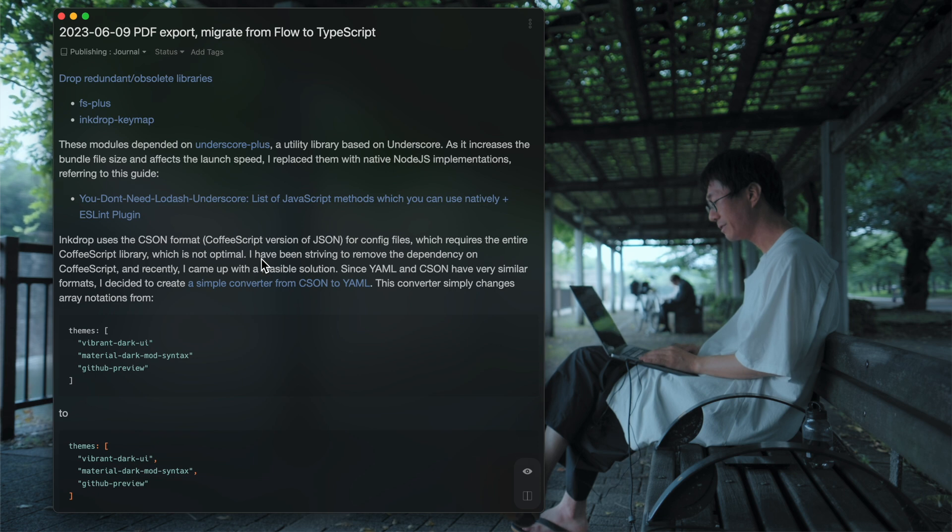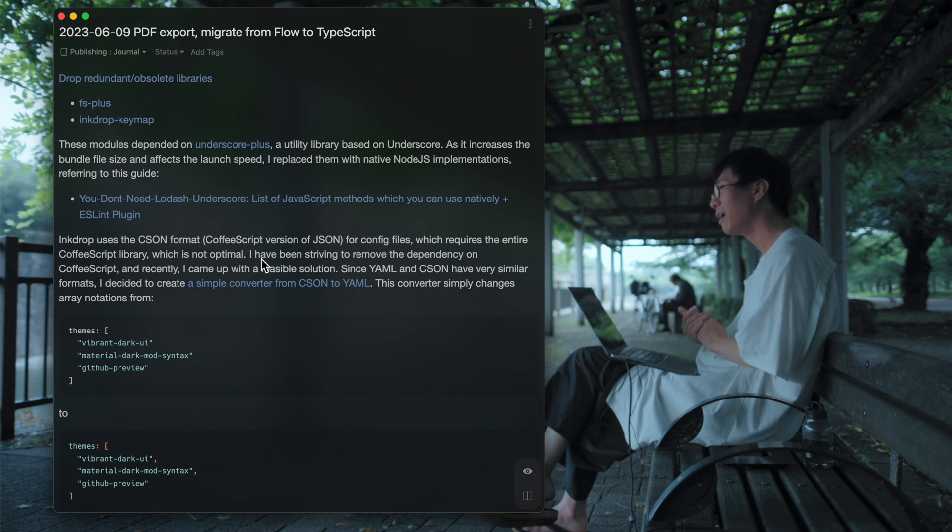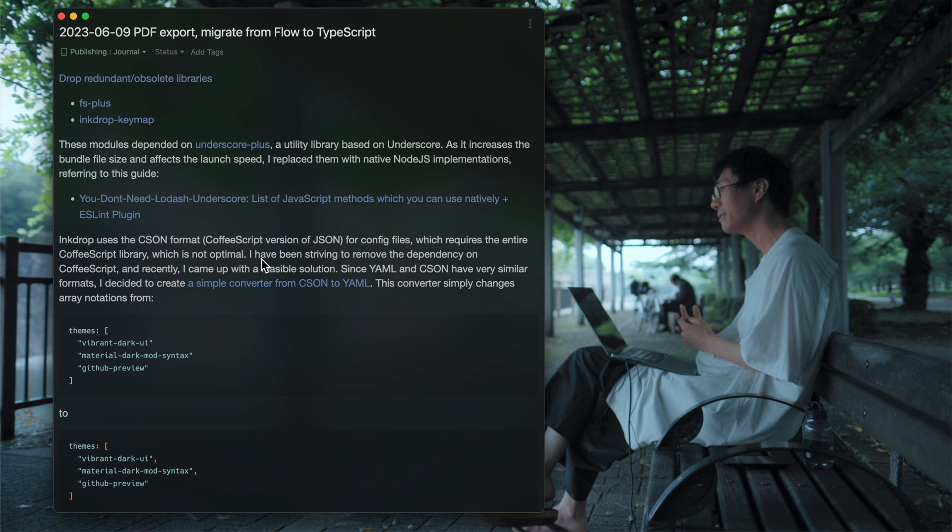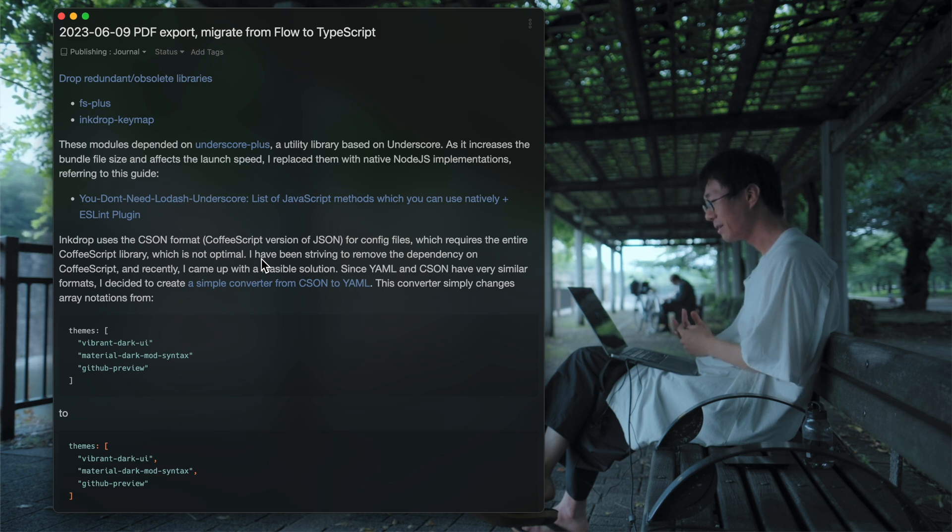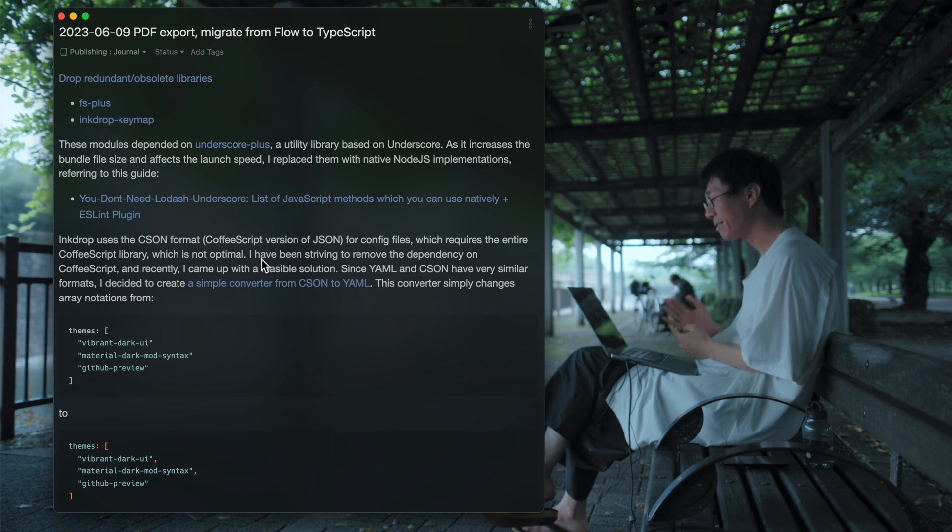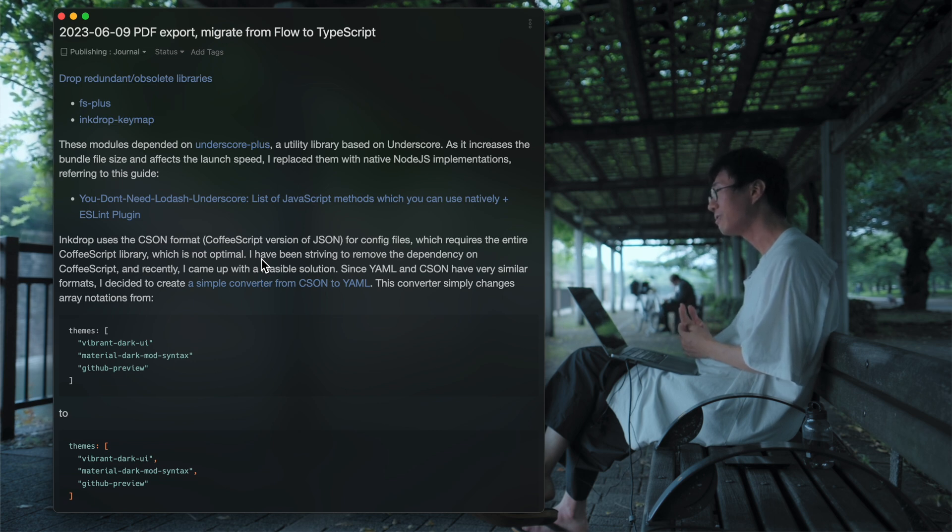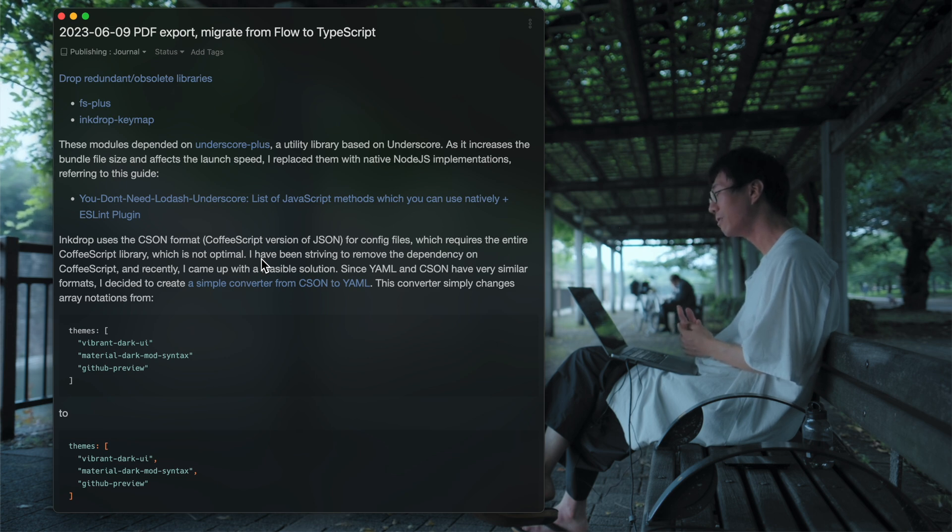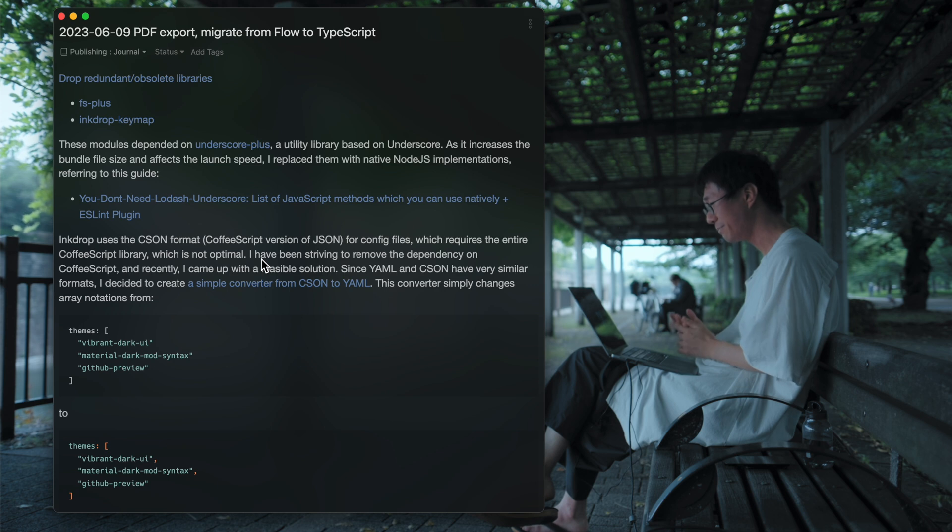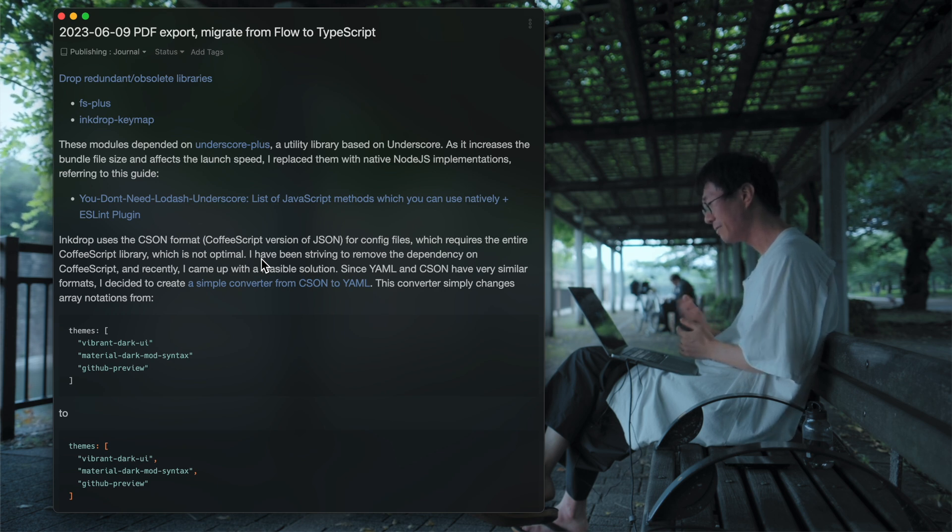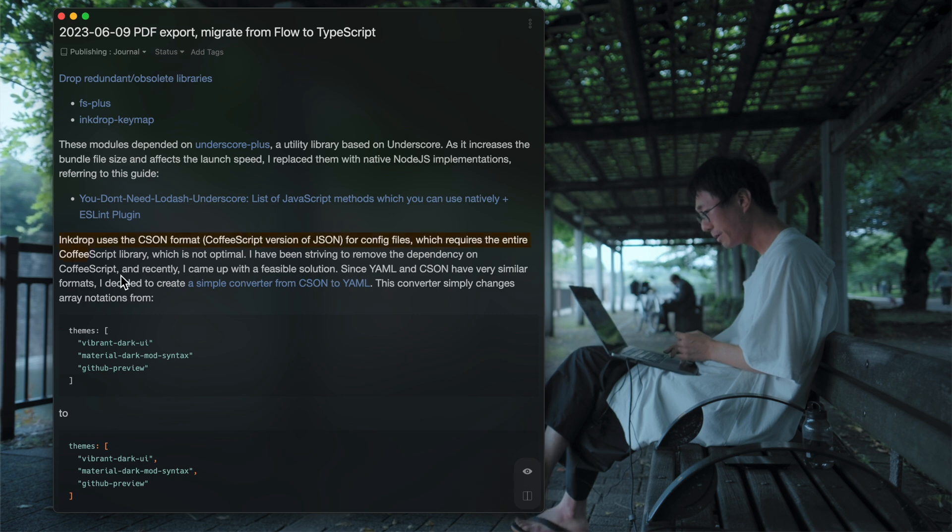So it could reduce the bundle size significantly. And yeah, other modules are still using Underscore or Lodash, so I will keep updating them as well.